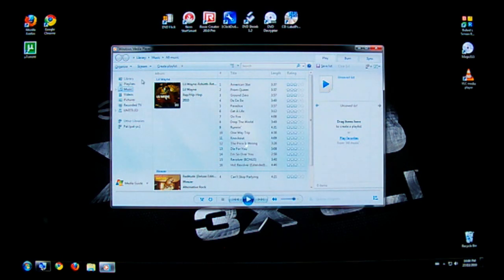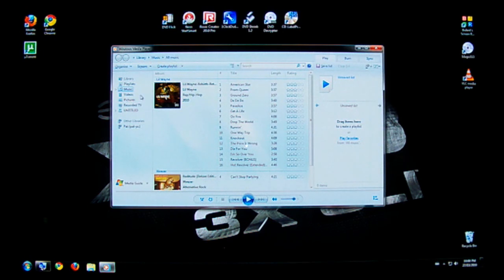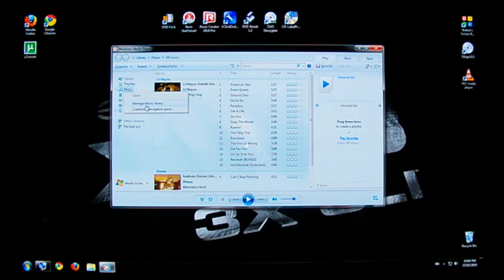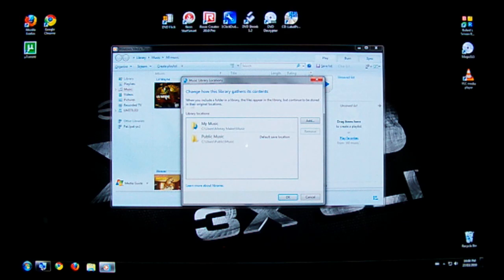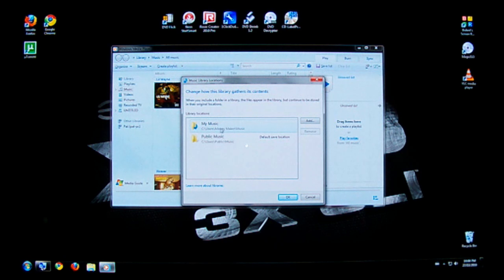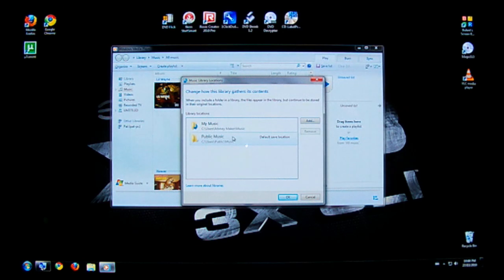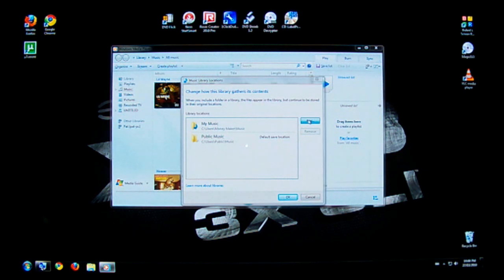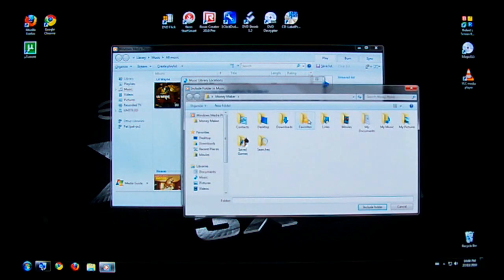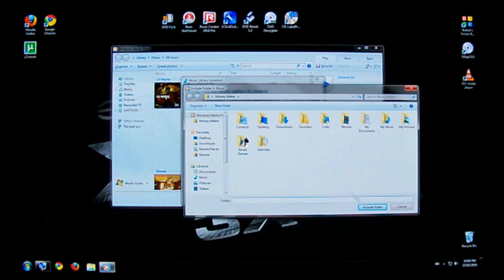So from here, first thing you're going to want to do is get your music, videos, and pictures sorted out. Right click on music on the sidebar here and click manage music library. So what this does is it asks you where do you want to pick up your music from. So here it says it's getting my music from my music folder as well as my public music folder. If your music is stored elsewhere, click on add and choose the file location and then click include folder.